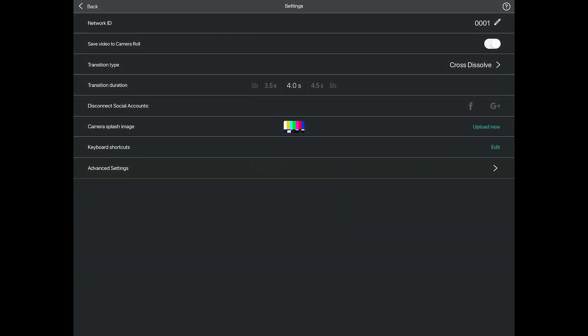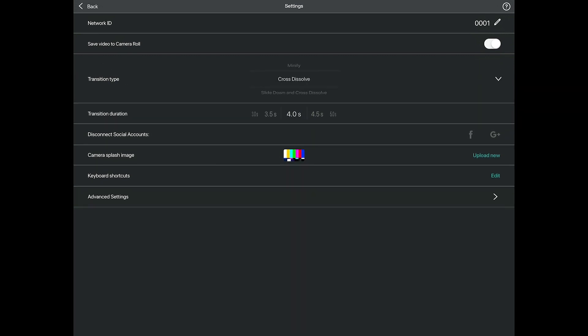The next option in settings allows you to set whether you want your live edits to be saved to your camera roll automatically after recording or not. Here you can also change the default transition and the duration of that transition that shows when switching between cameras during your live stream or recording.